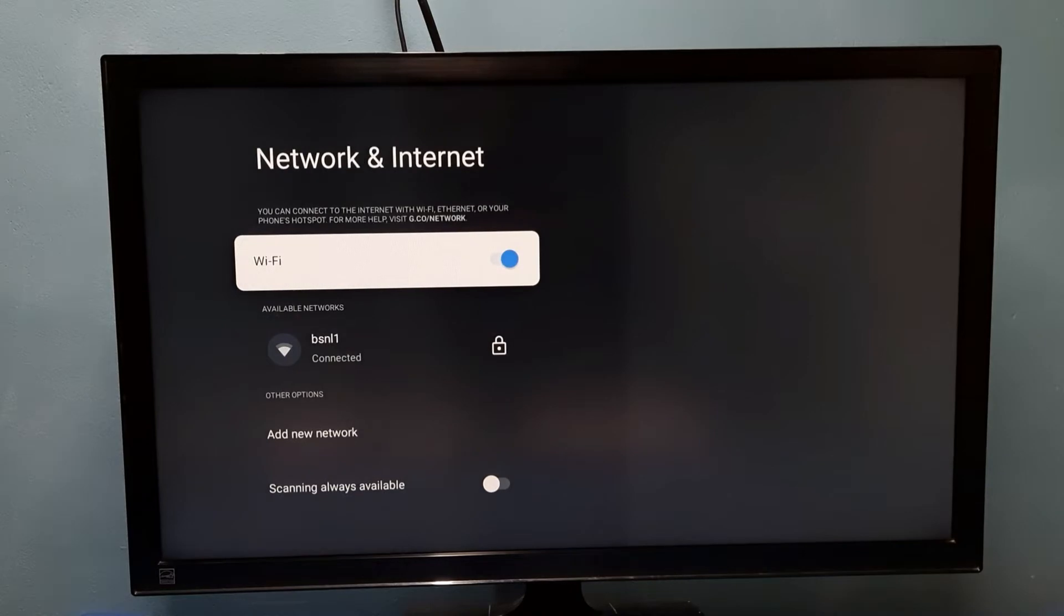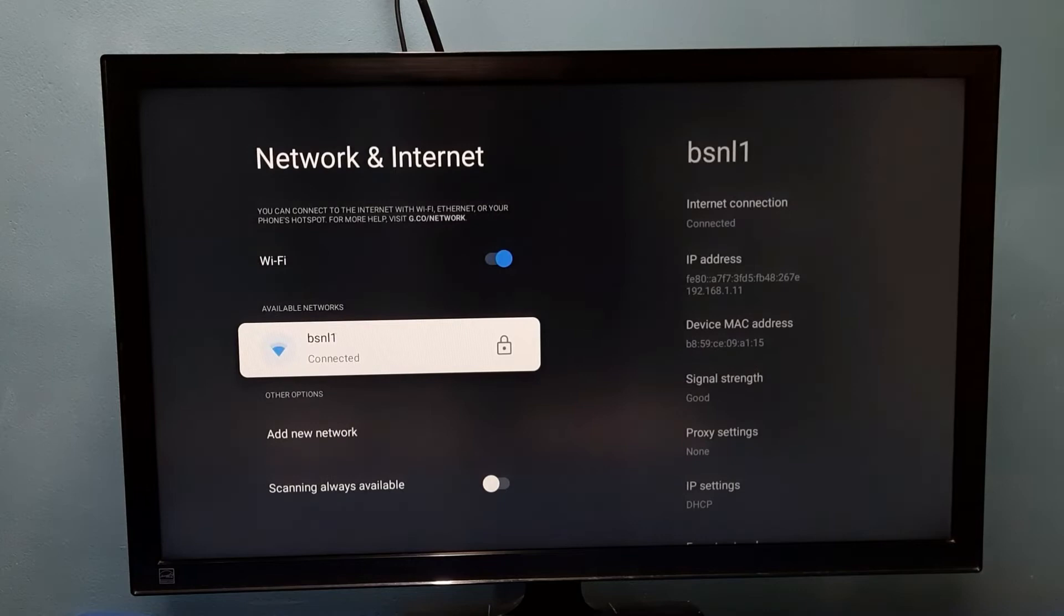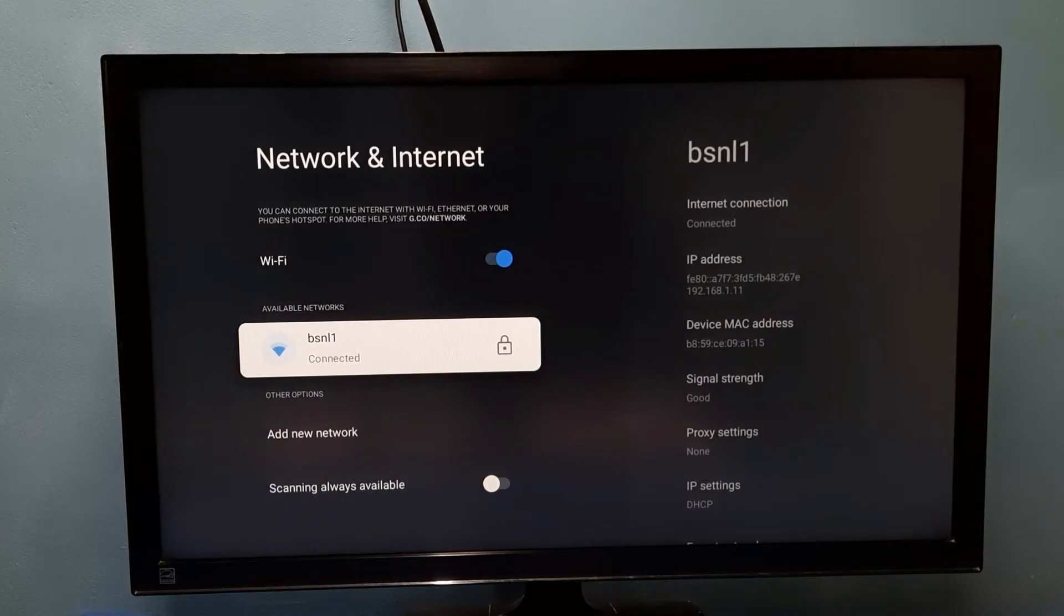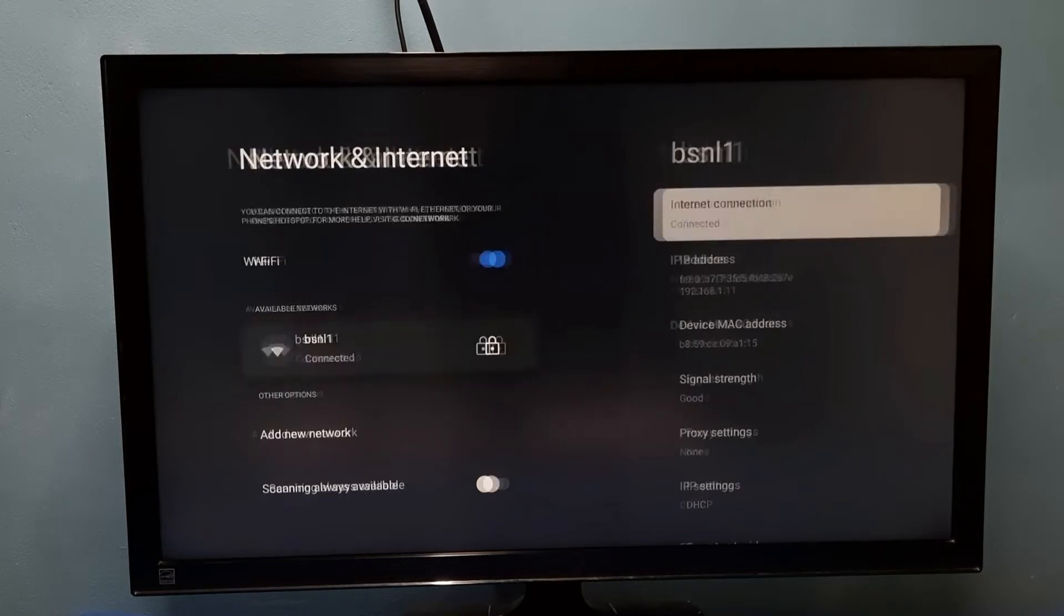Then under available networks, select the connected network. I have connected to this bsnl1 network. Select it. I am going to change the password of this connected bsnl1 network.